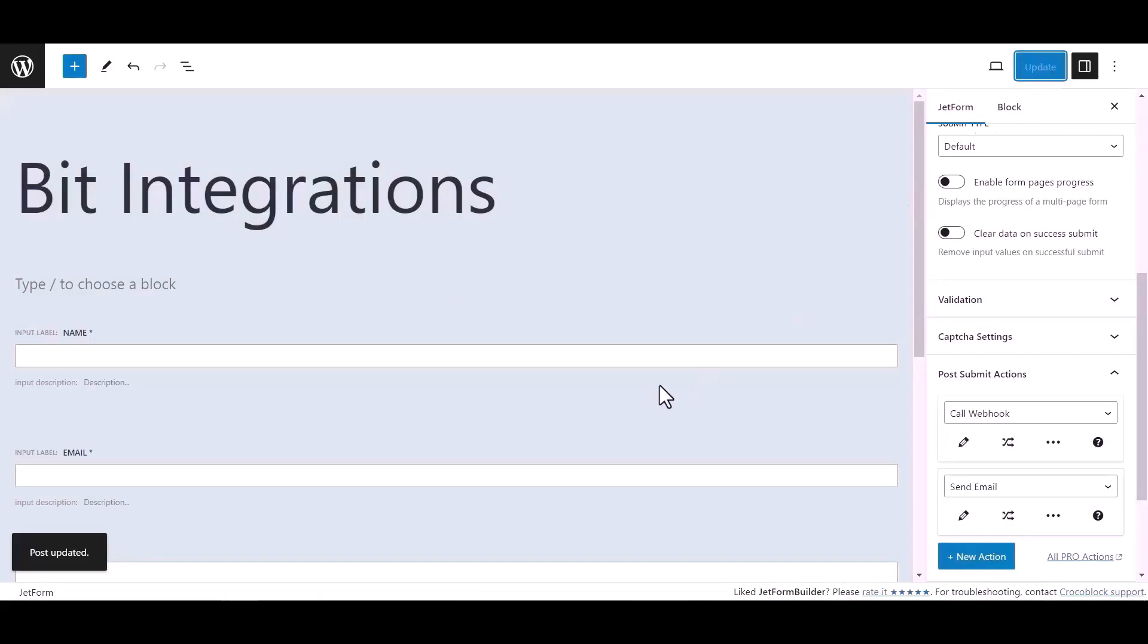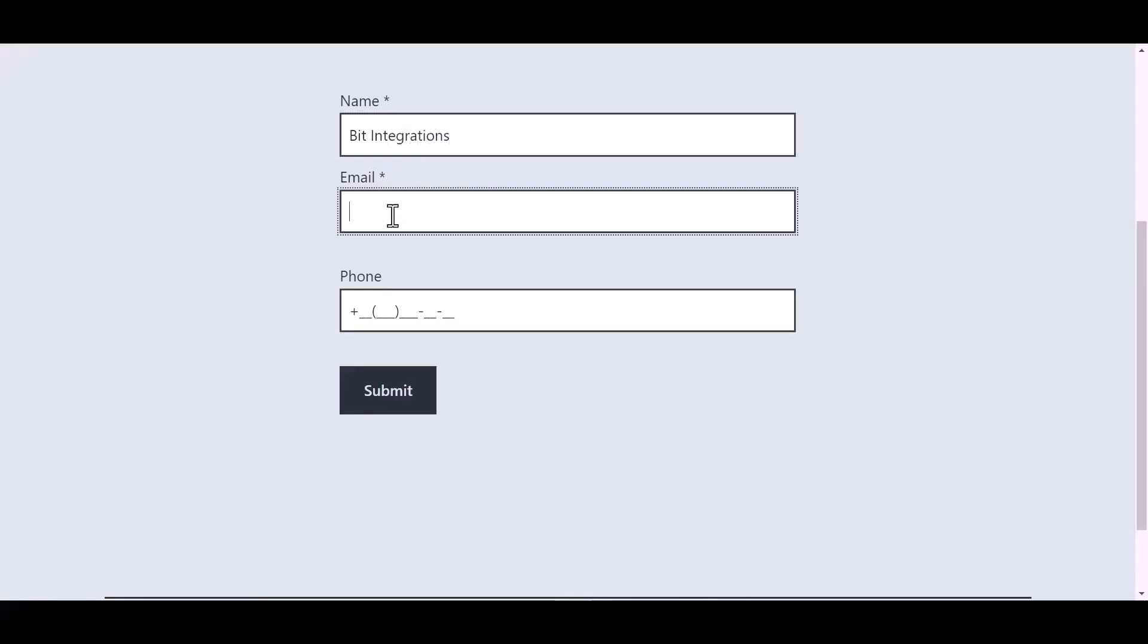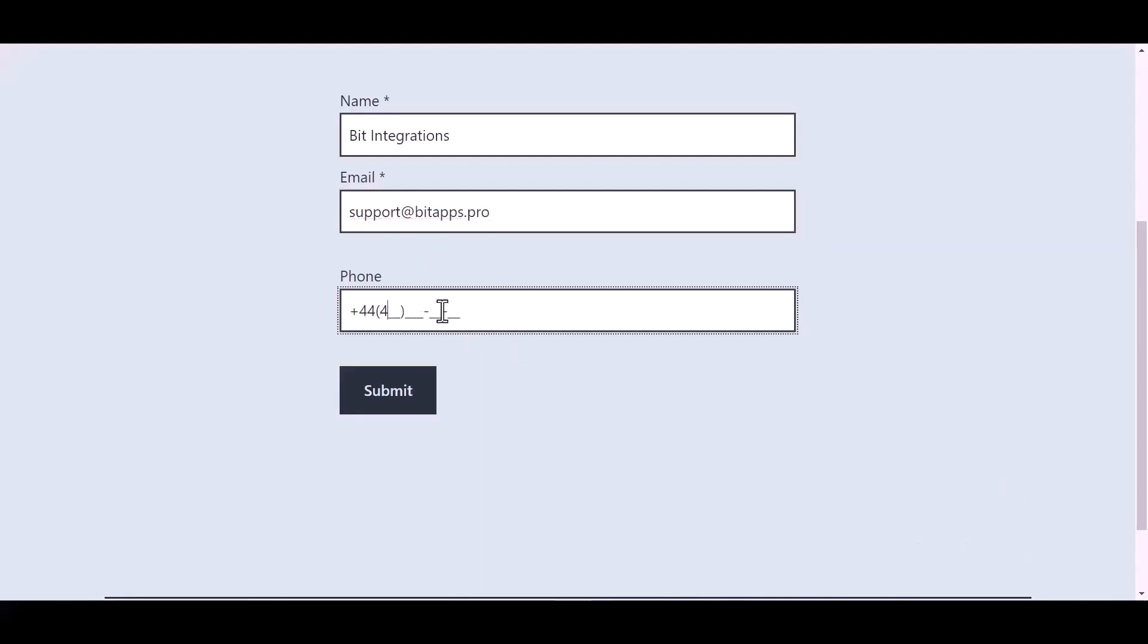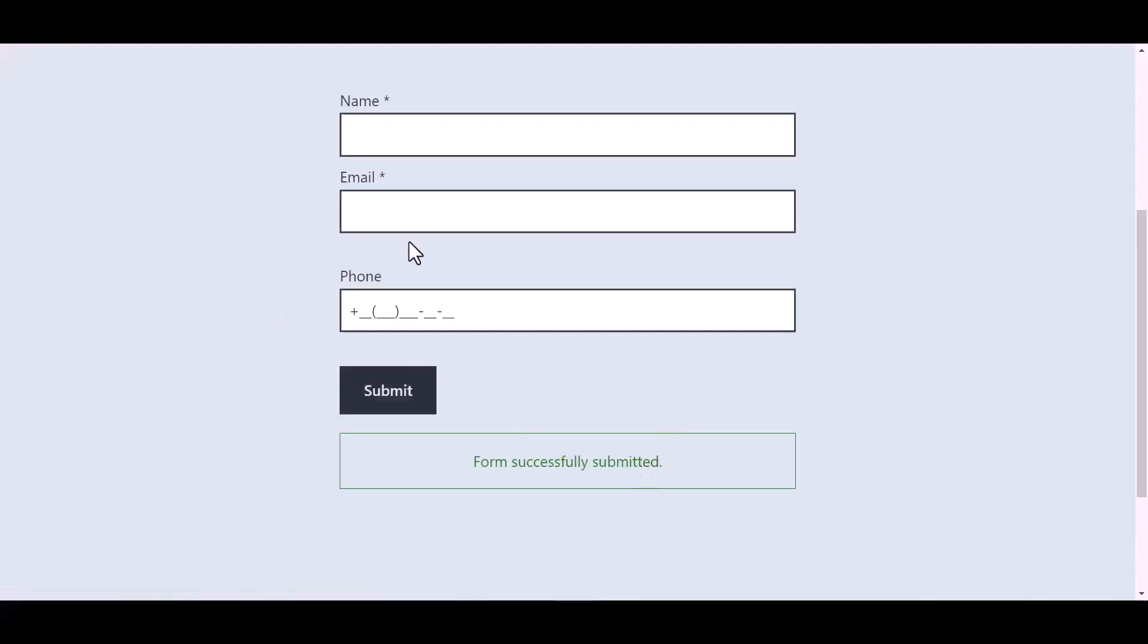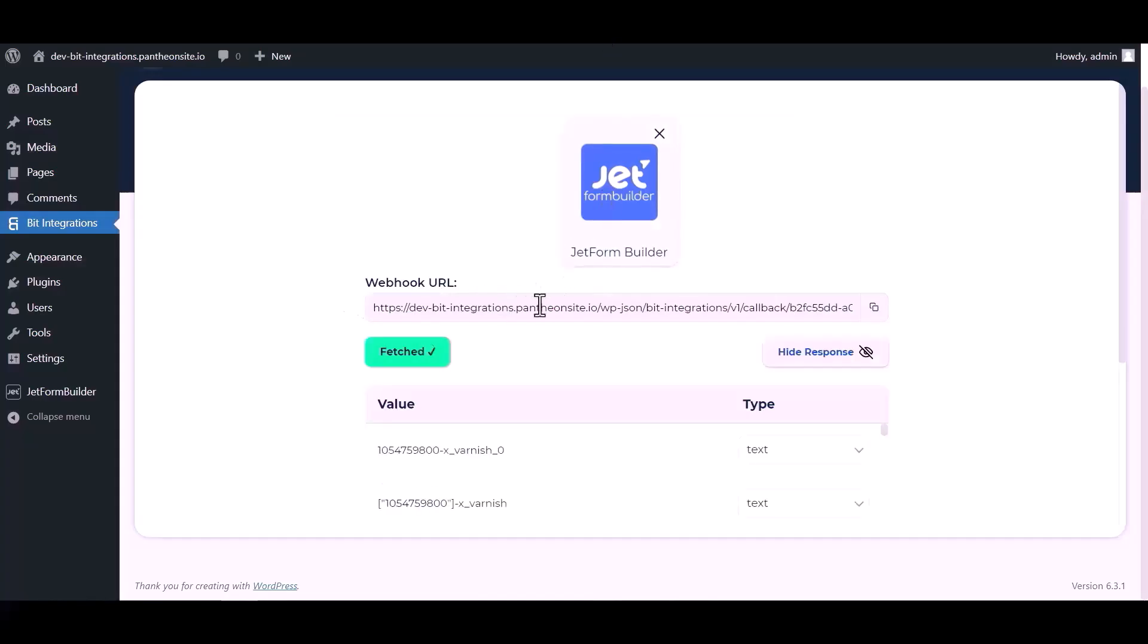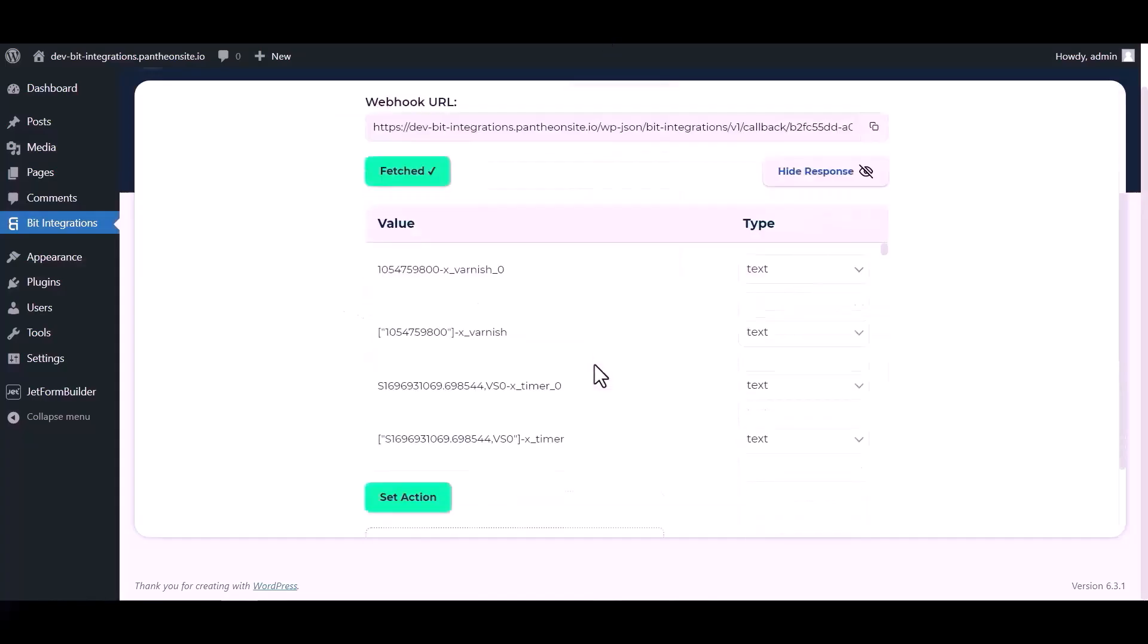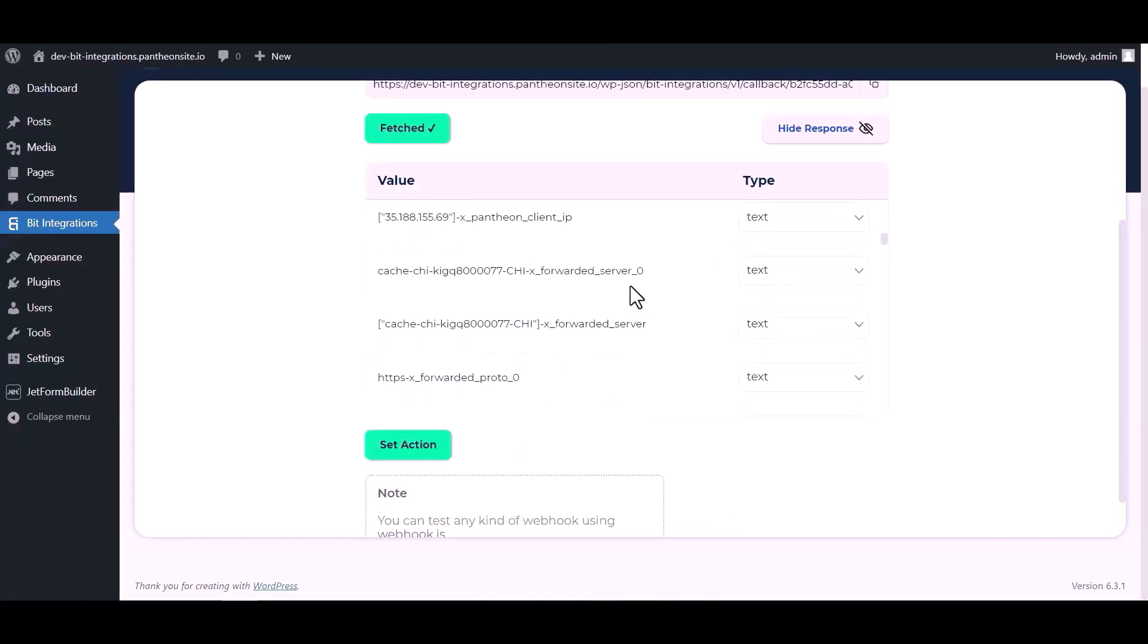Now go to your form and fill in the form to fetch data. After submitting the form, go to the Bid Integrations dashboard and here you can see data has been fetched successfully.